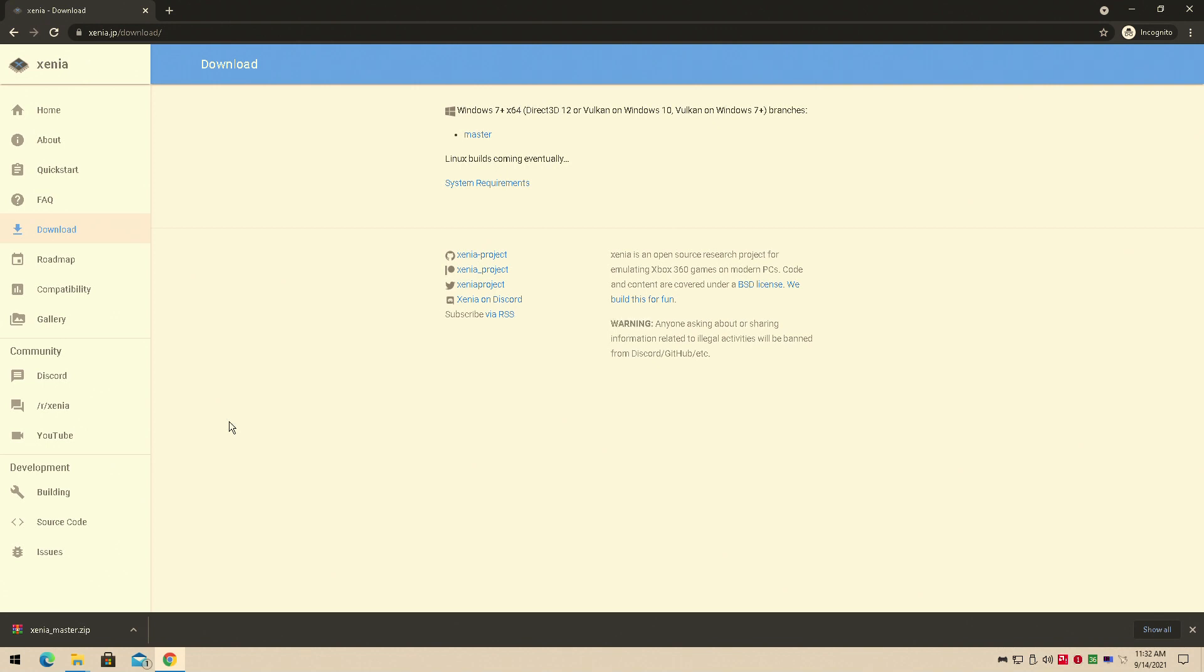Hey guys, welcome back to ZoneRule16, I am your host Javon, and today we're back with a brand new little setup video. Let me show you how to set up the Xenia emulator, otherwise known as the Xbox 360 emulator, on your PC.